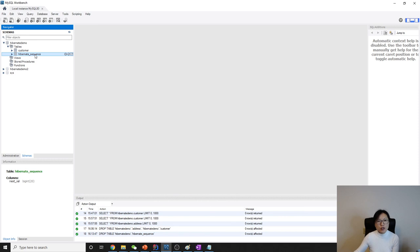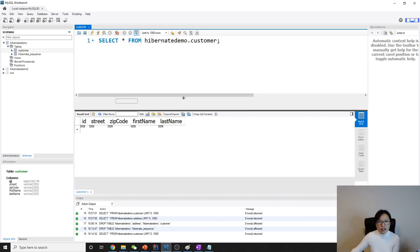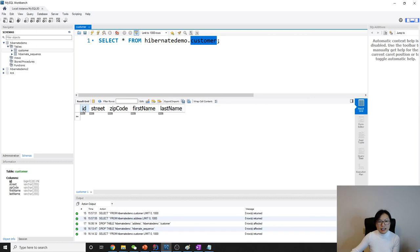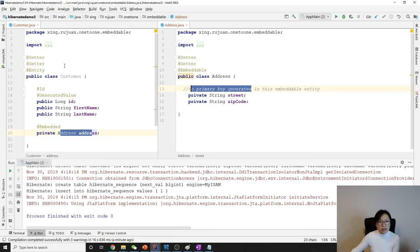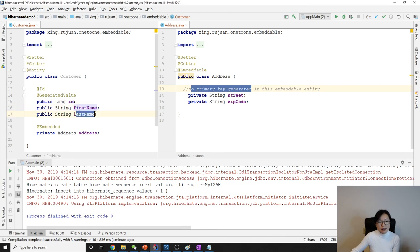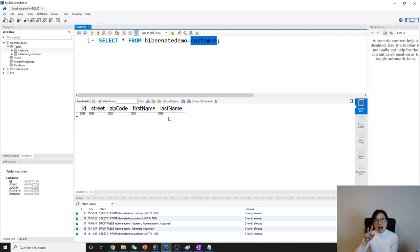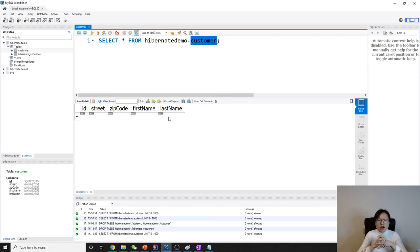Customer. You can see here we only have one customer table. The ID is the customer's ID, and we have first name, last name, and you see street and zip code. See here: ID, street, zip code, first name, last name. So two classes are combined into one table. This can also achieve one-to-one relationship.